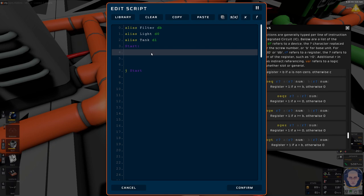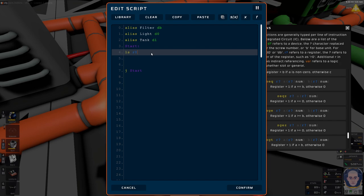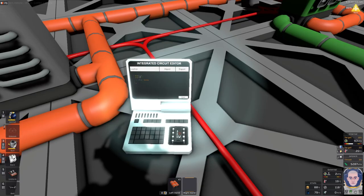Let's do the filter first. We're going to use load slot — we'll do that two times. Load slot R0 — I don't think naming the variable is necessary for a small code like this. Load slot DB, filter, zero, quantity. This reads slot 0 into register 0.